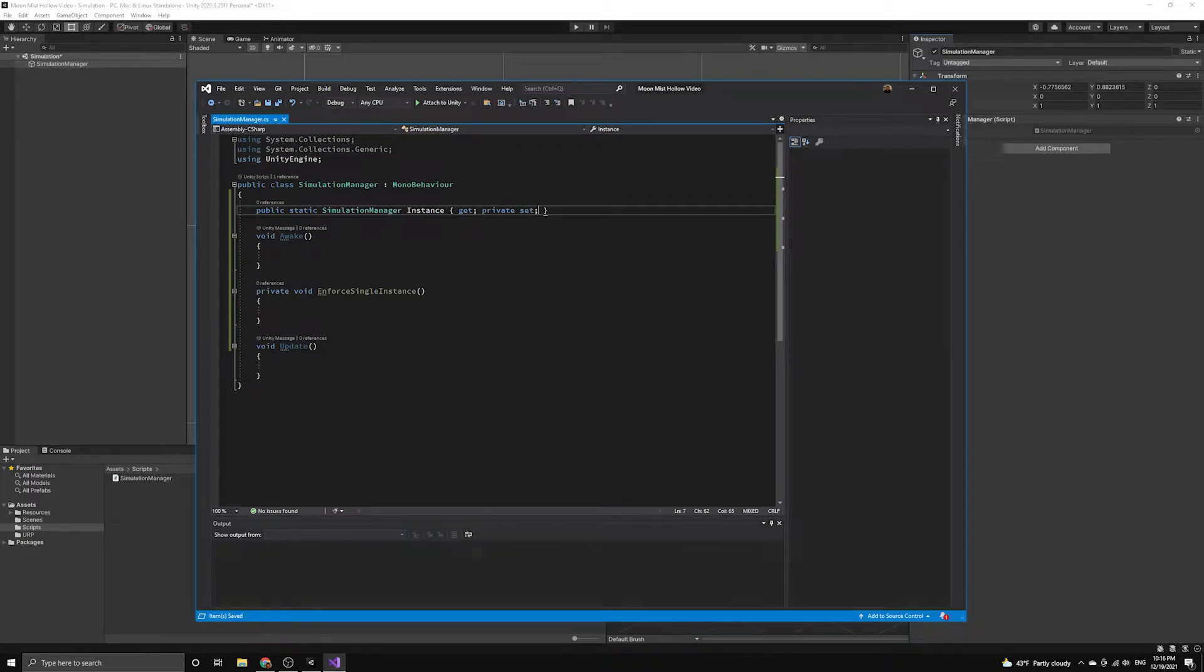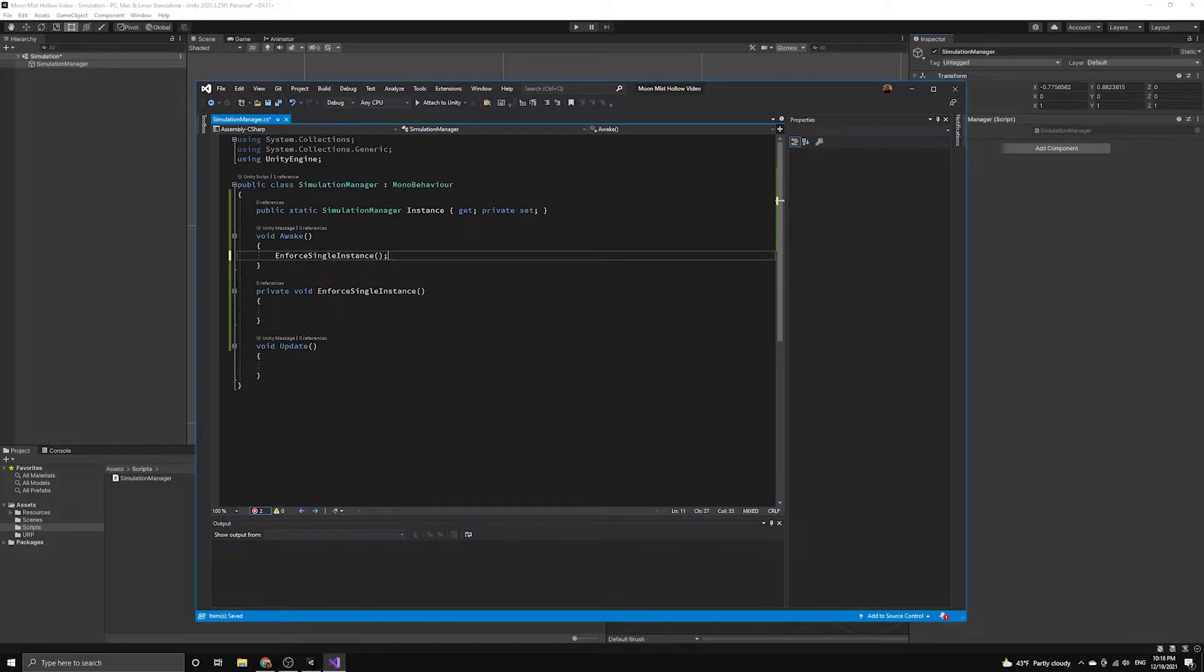Now, let's call the EnforceSingleInstance method in Awake, then we'll define the body of the method.